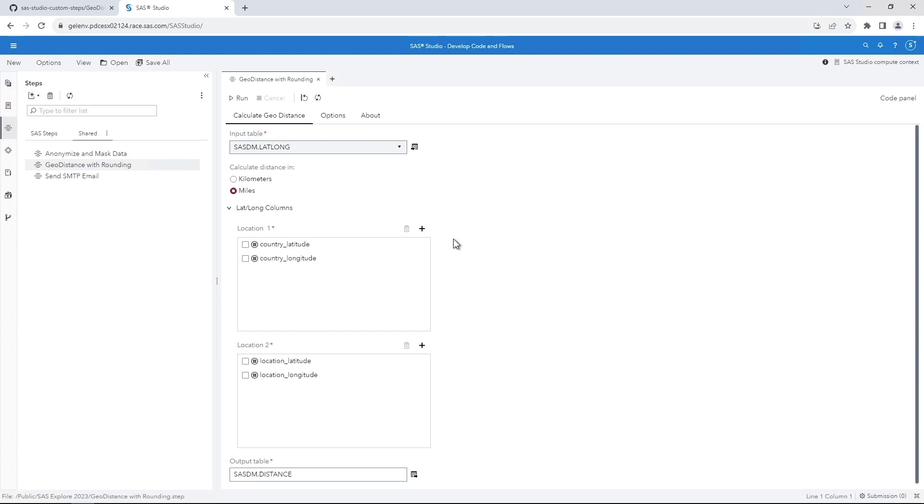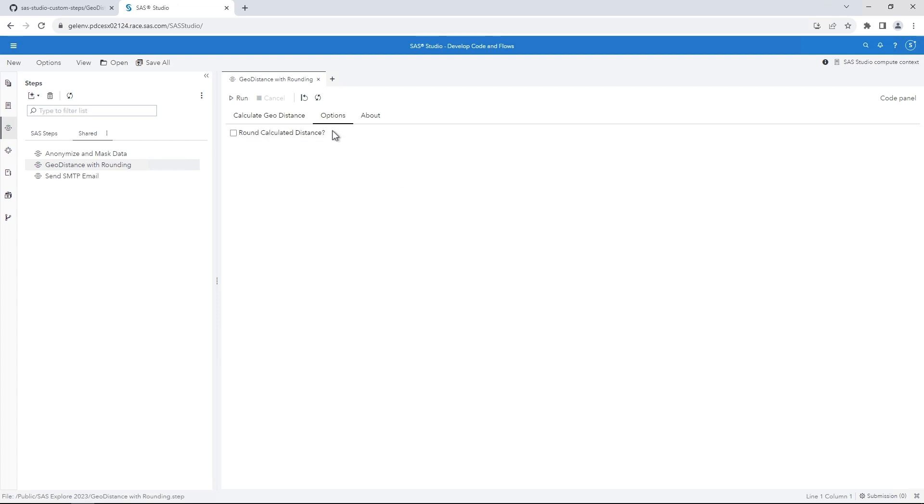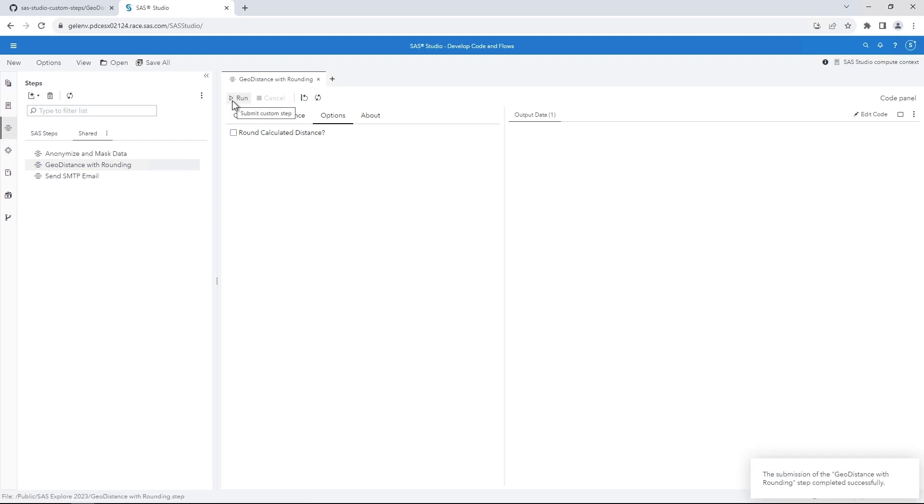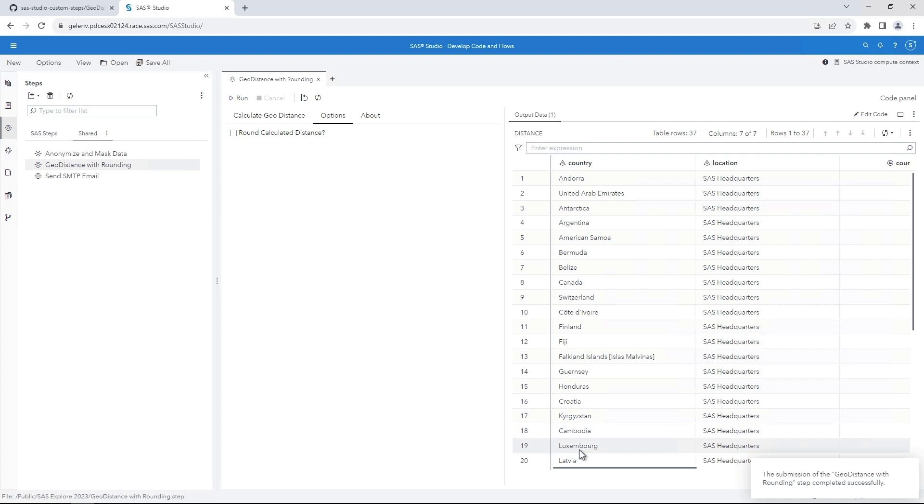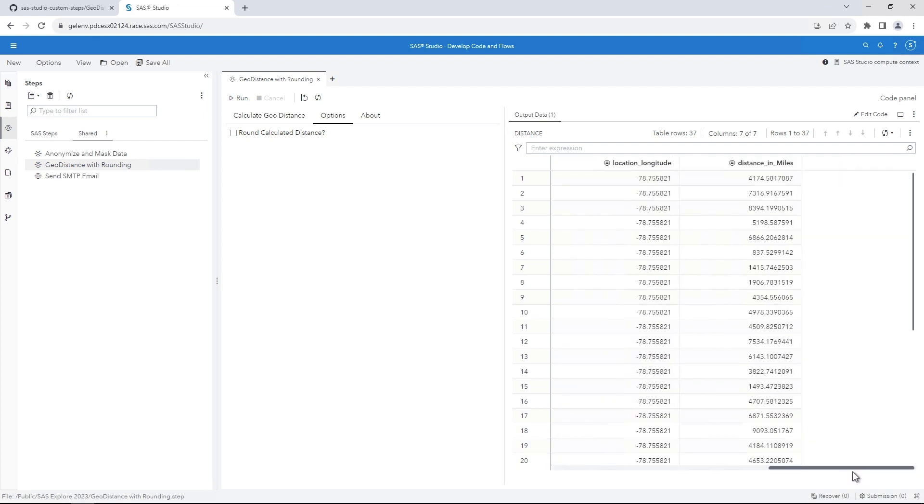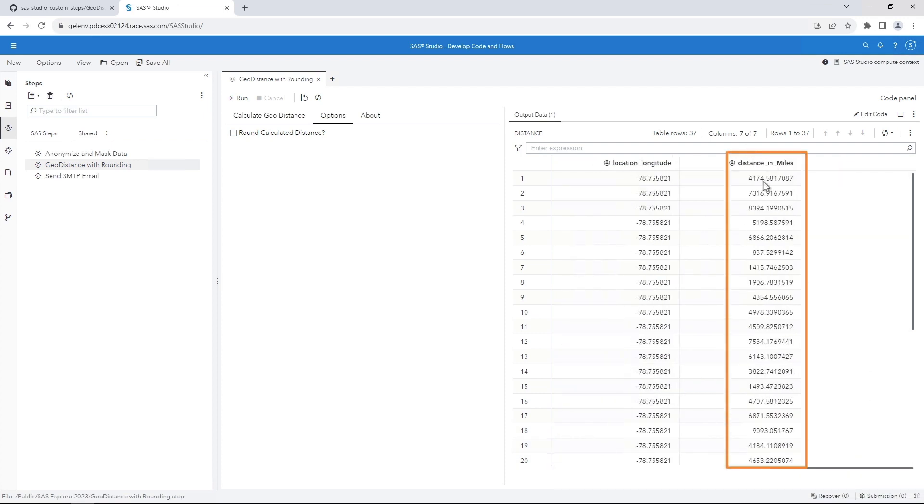Select the Options tab. Notice that there's an option to round the calculated distance. Leave this option unchecked. Click Run to execute the custom step. The output lists the distance between the two points in miles with no rounding.